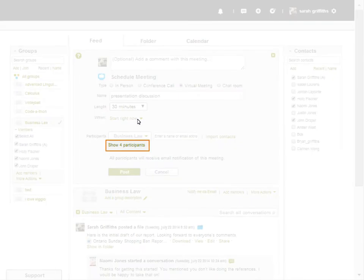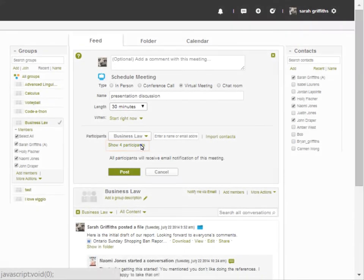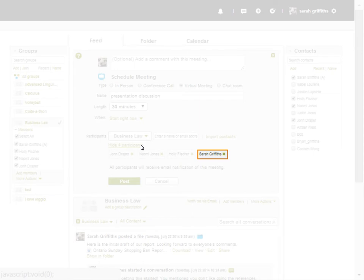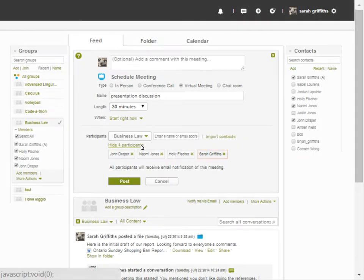If you would like to remove somebody you have added to the meeting, click Show Participants. Then click the Remove icon beside the name of the participant you would like to remove.